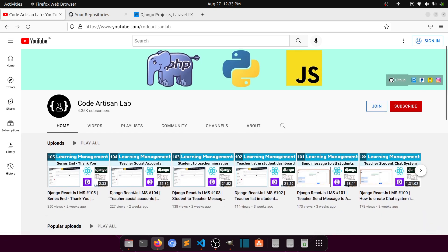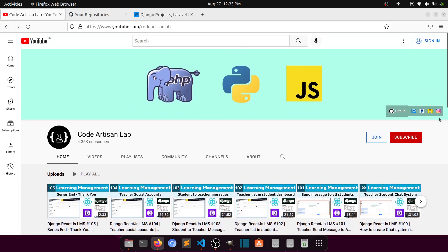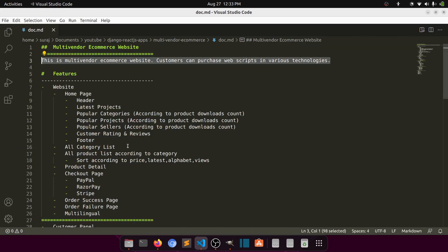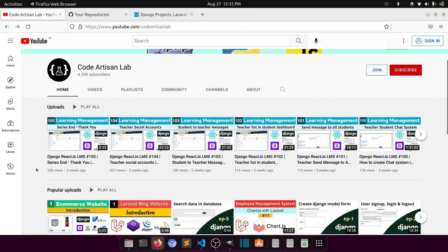Follow the Instagram account as well. Thank you so much for watching this video. Please add your comments if you need anything else apart from these requirements — add your thoughts and I'll try to implement them.